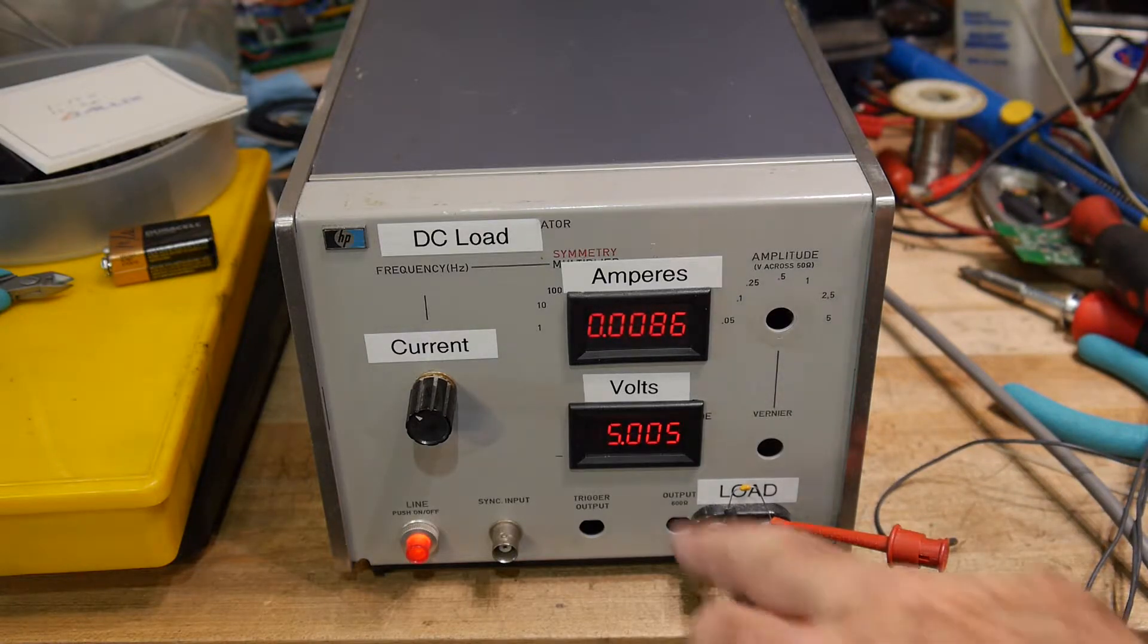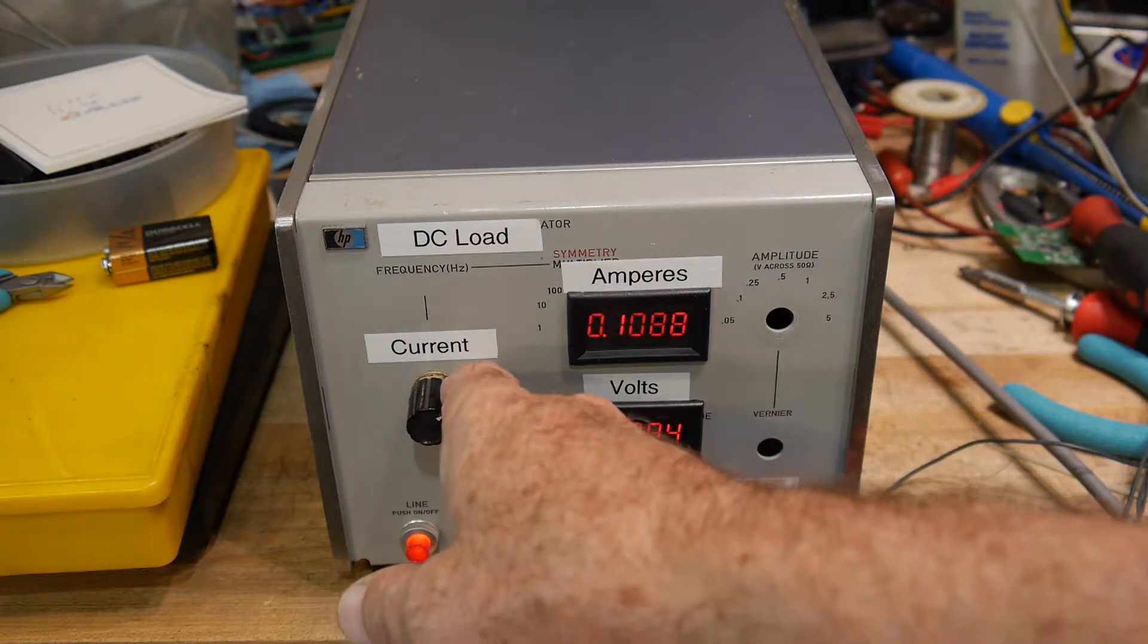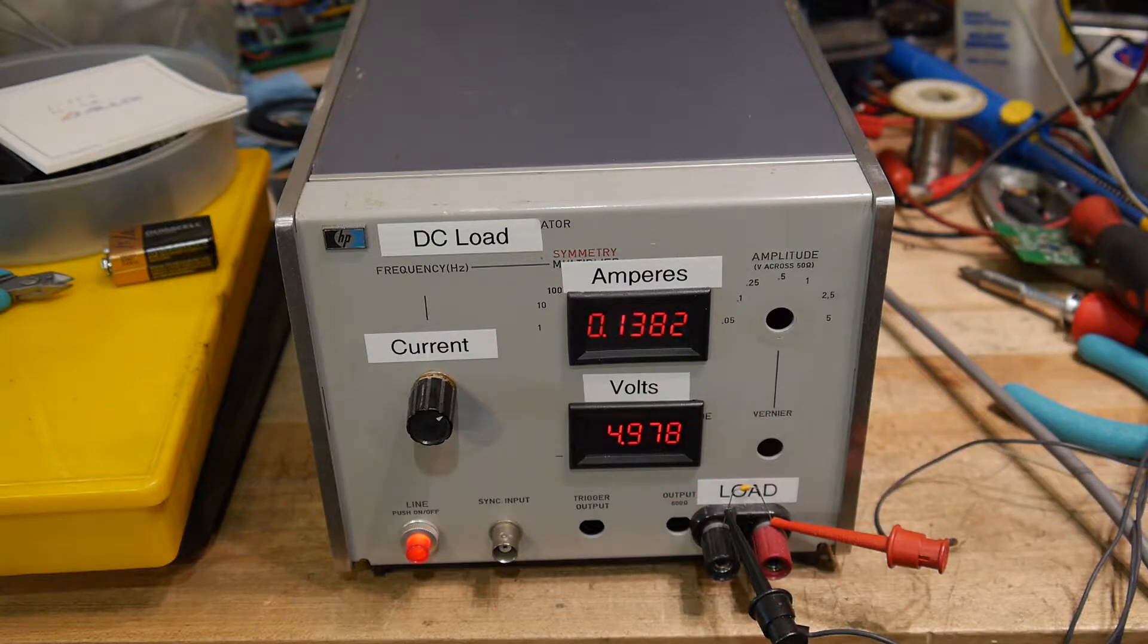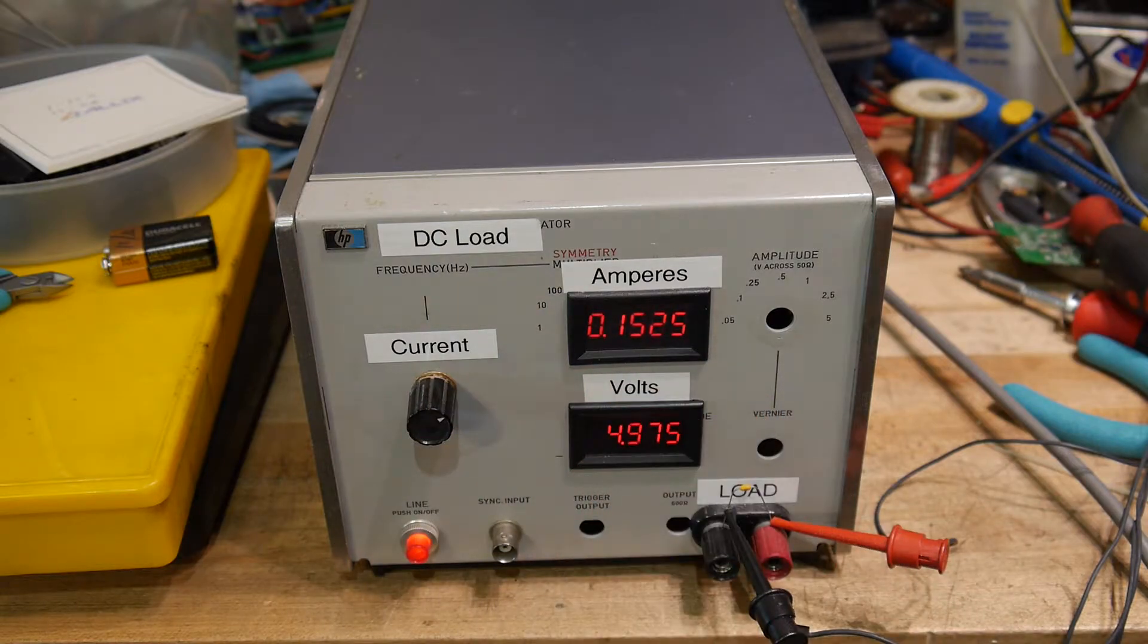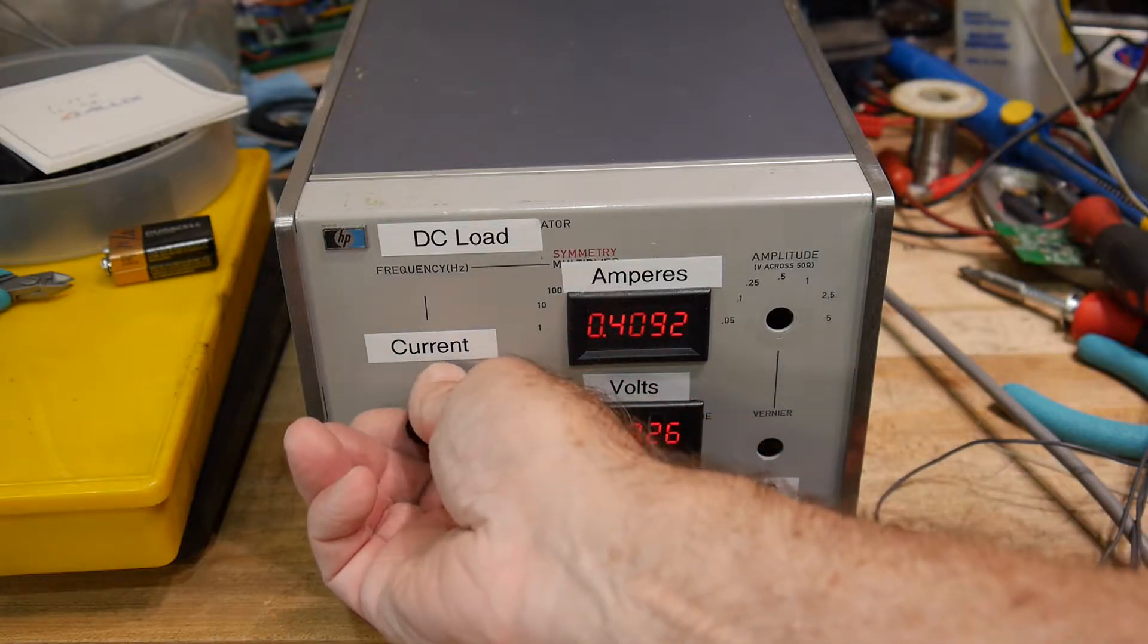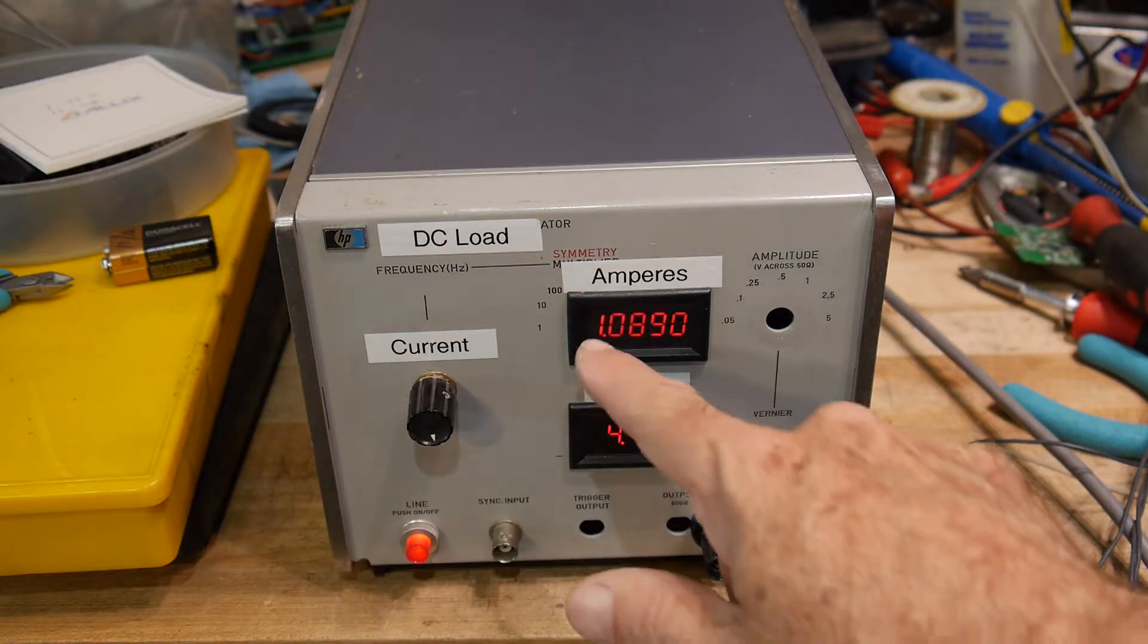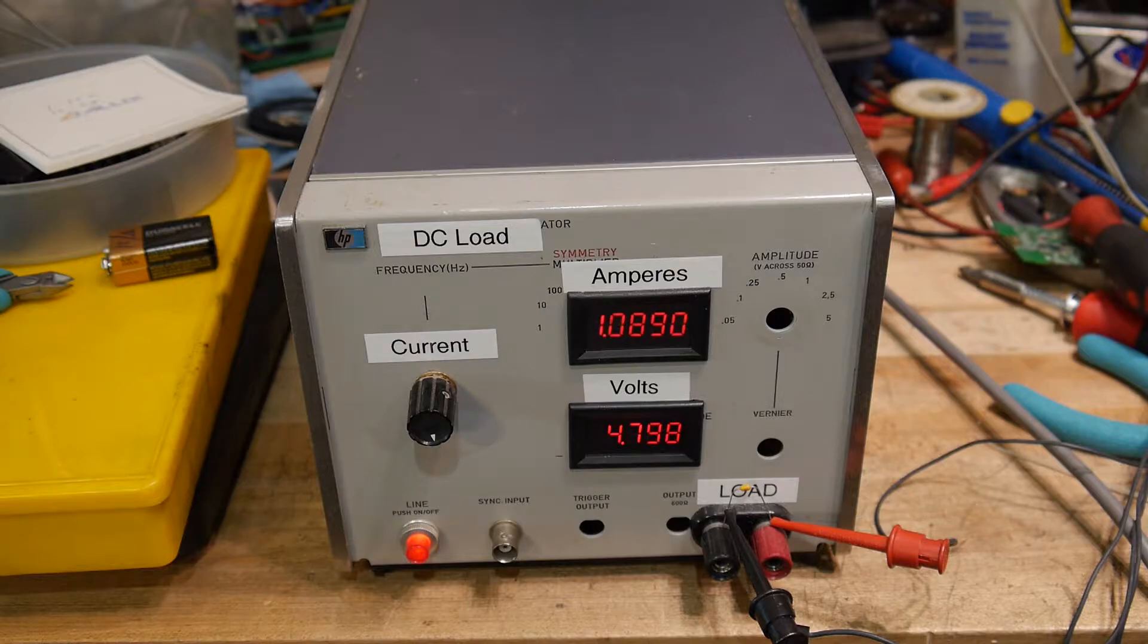And you can see that we have five volts, and if we crank the knob, we start getting a load. And you can see that we're able to see very small changes, which is really nice. So we can go up here to one amp, and have lots of resolution both in the volts and the amps, which is what I was looking for.